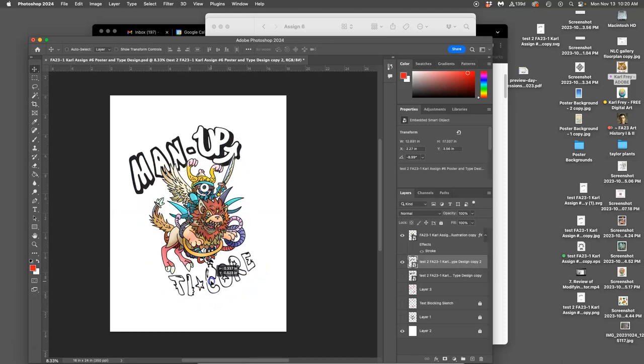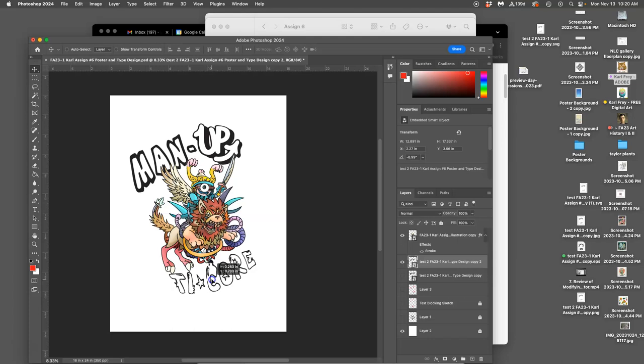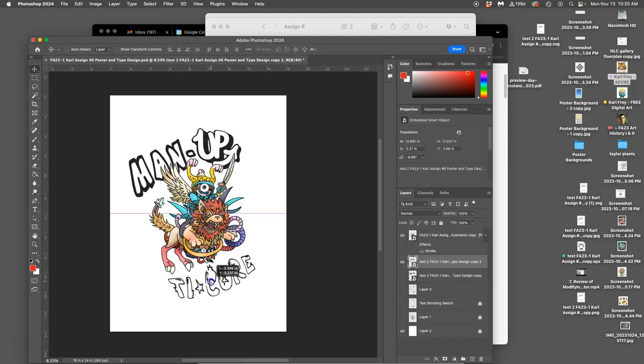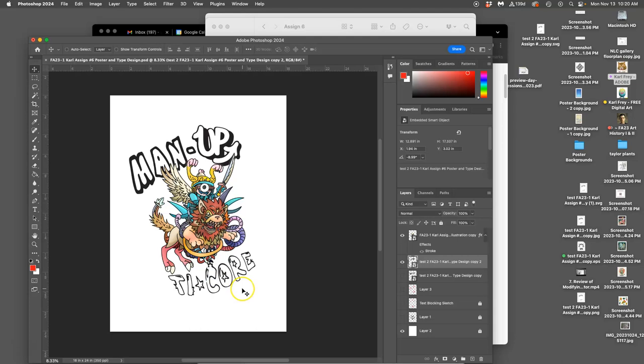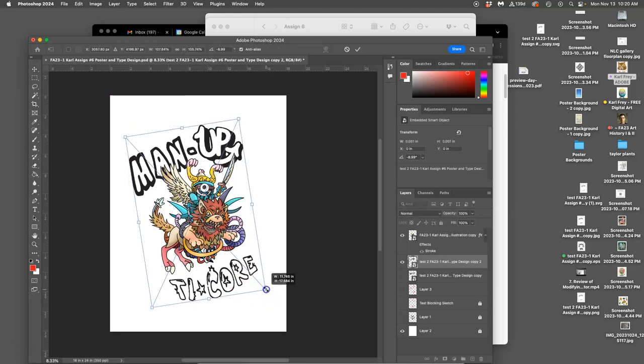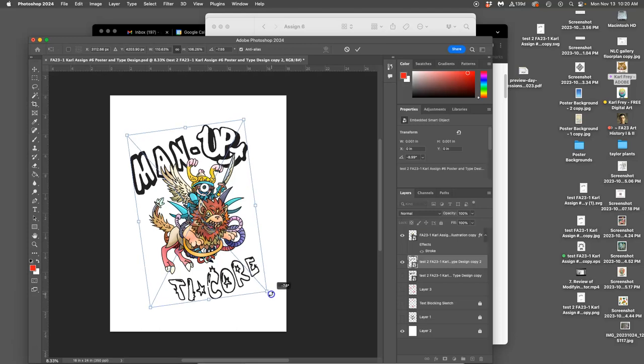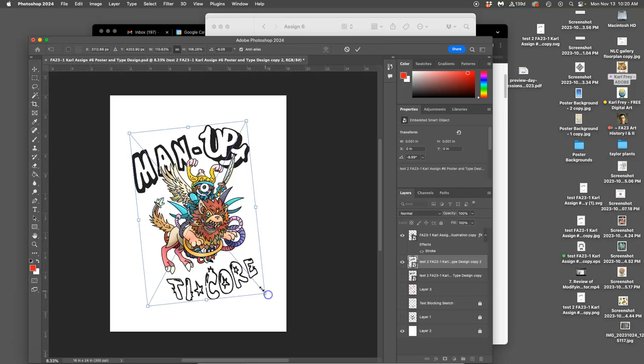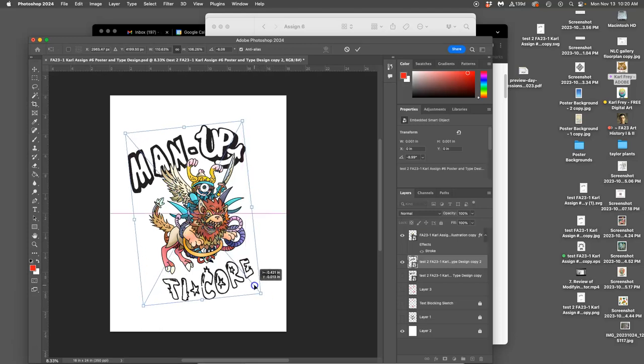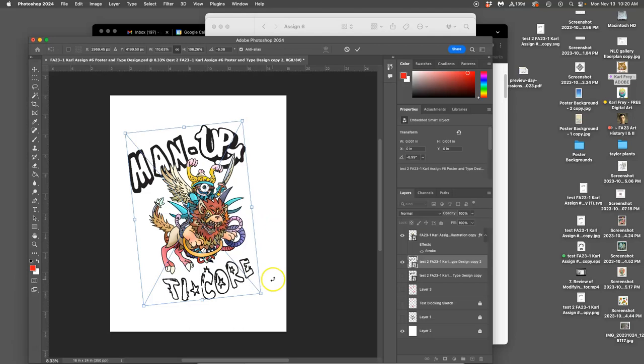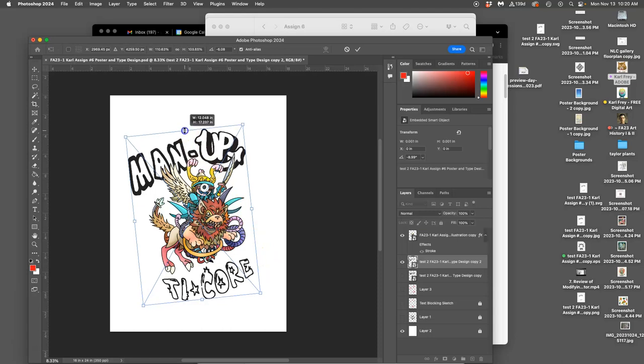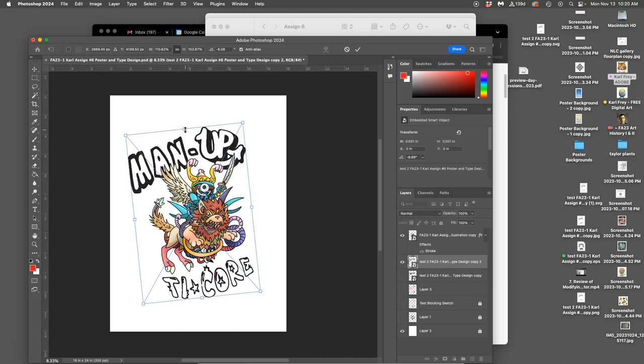Move it up. Because you can still, even after it's a vector, you can still play with its type setting. Hit Command-T. Hold down Shift. To make the type bigger. Place it in different ways. Actually, I kind of like that. Close the gap a little. Stretch it a bit.